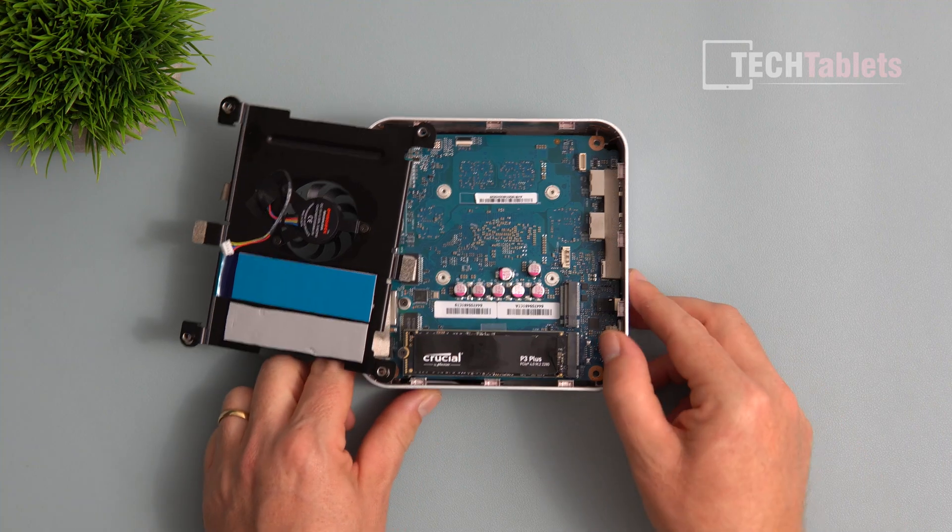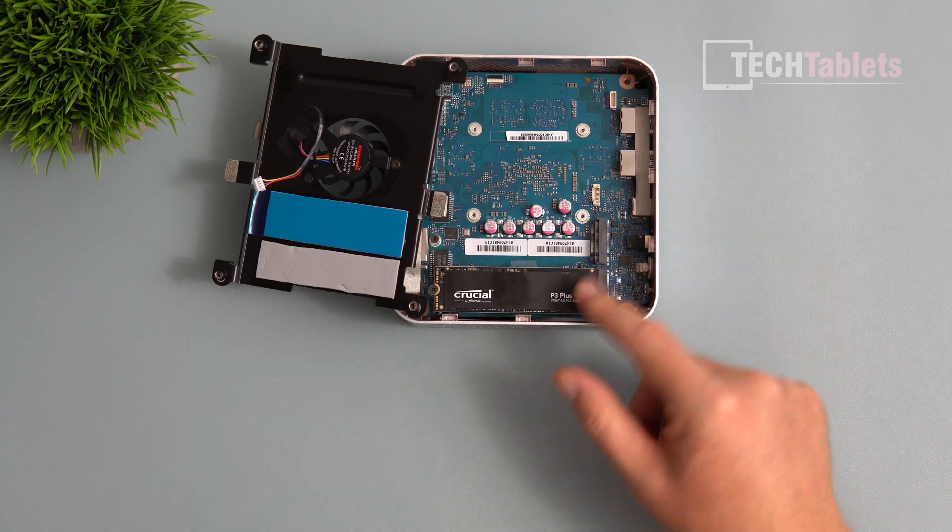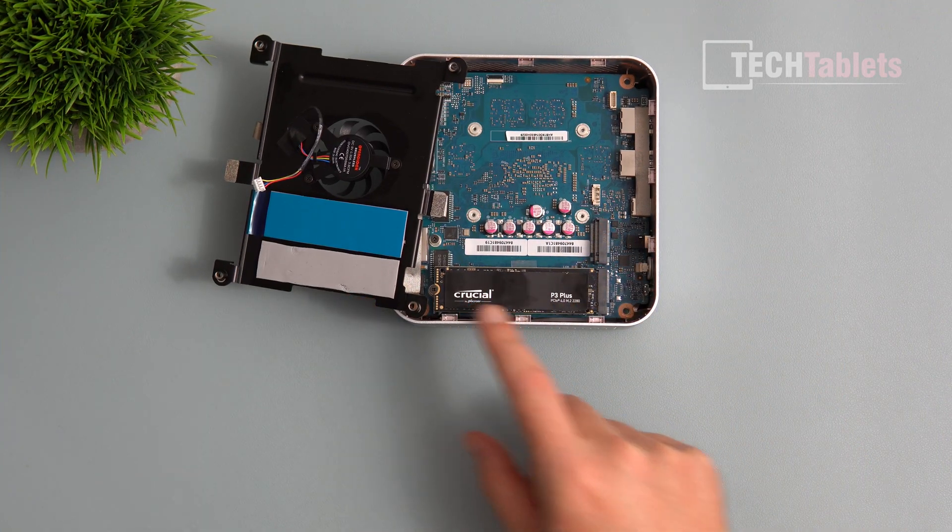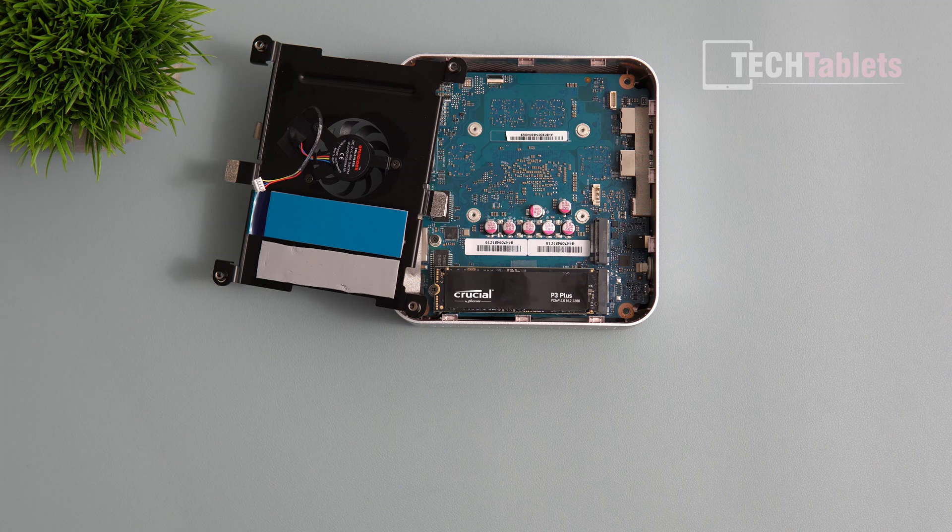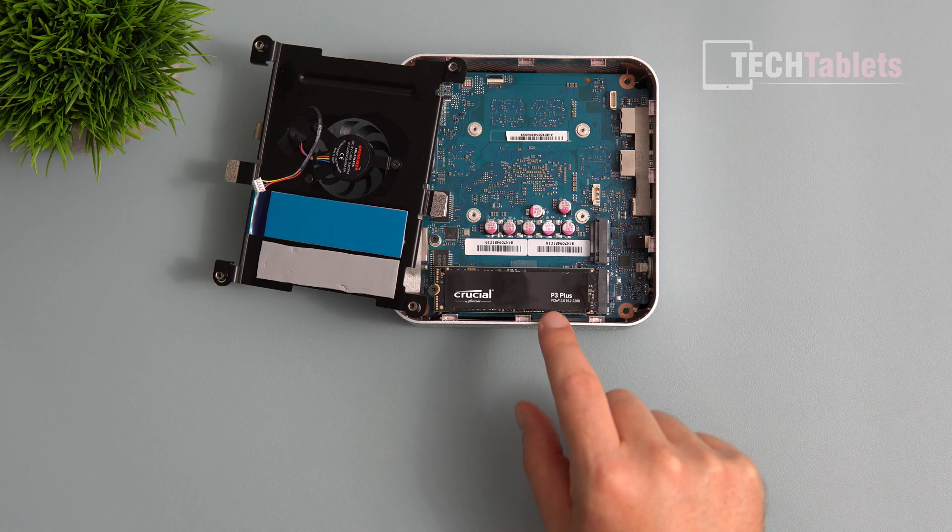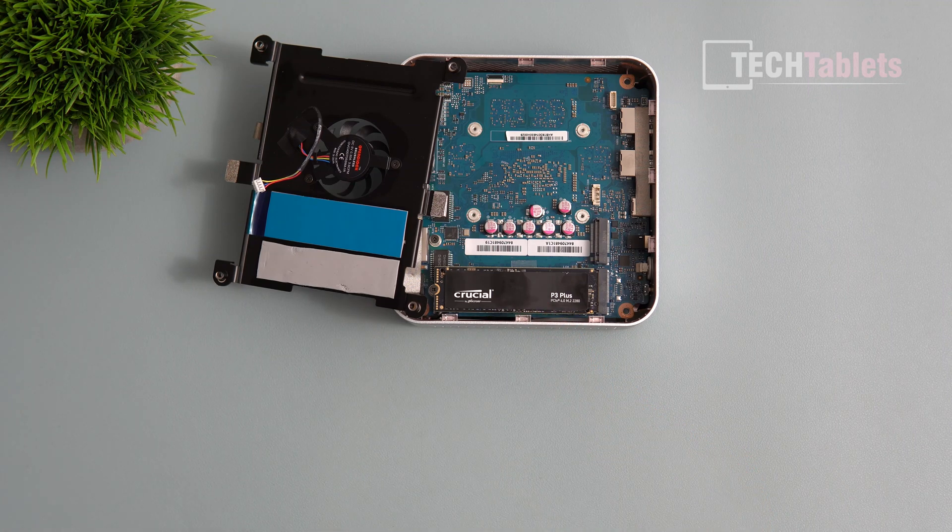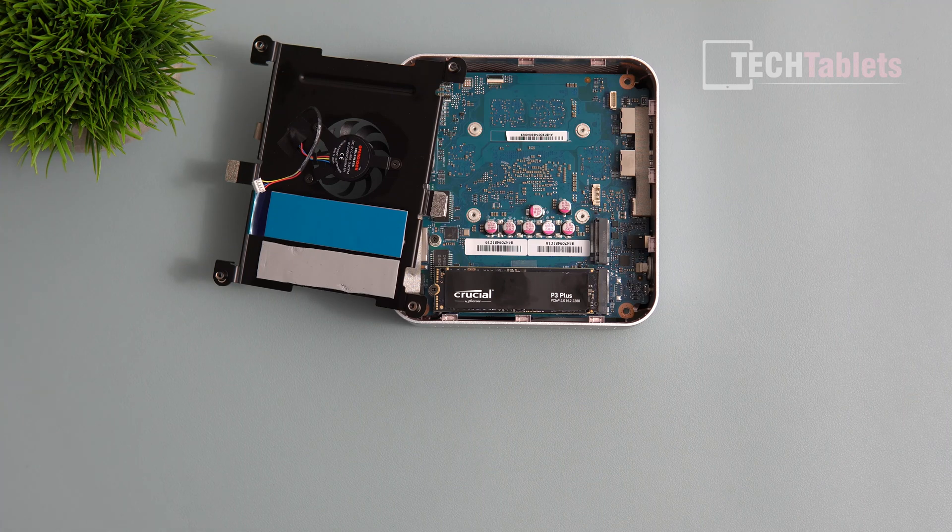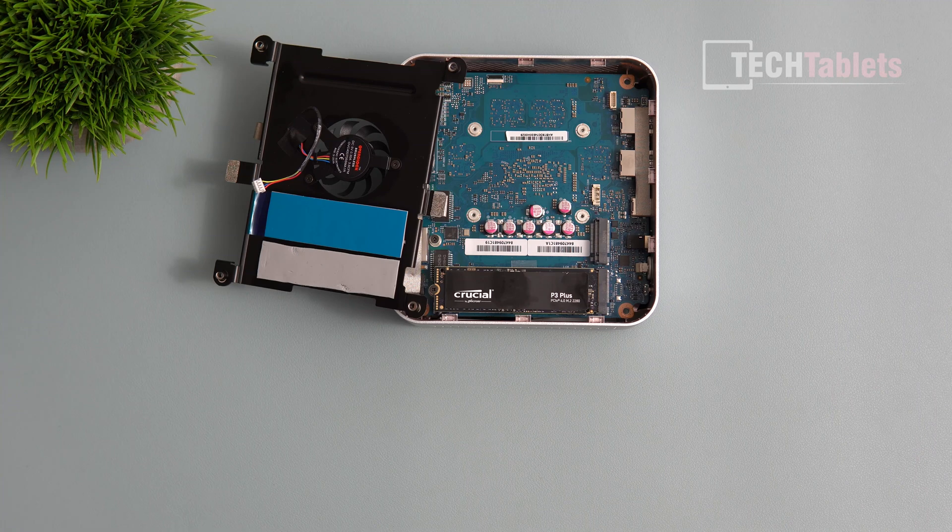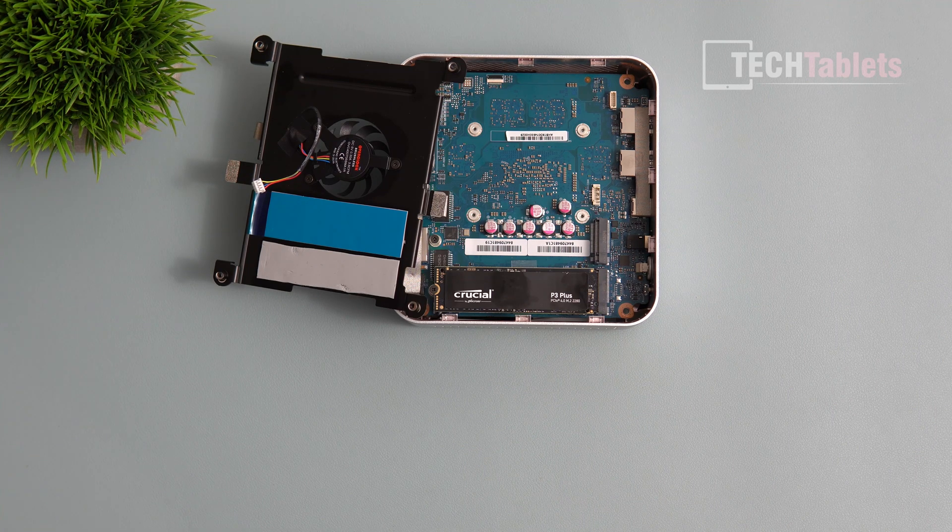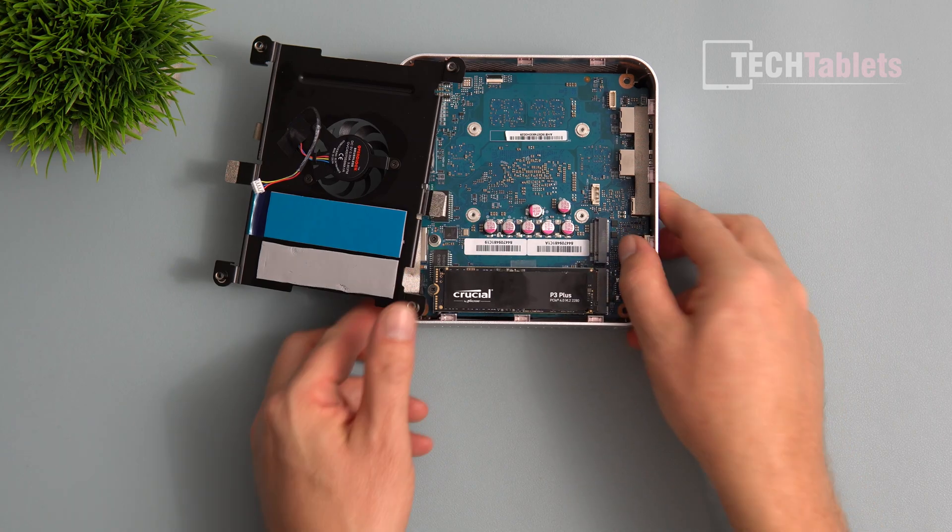Two slots here with Crucial drives. The PCIe 4.0 slot has the one terabyte boot drive, though it's not the fastest as you'll see in benchmarks. The RAM is not upgradable, it's soldered on at 7500 mega transfers, which is quick.